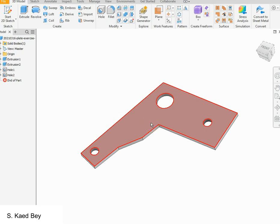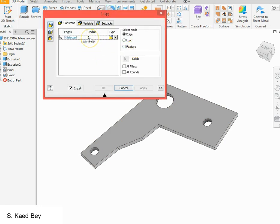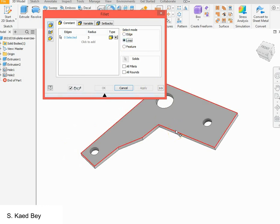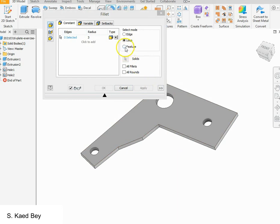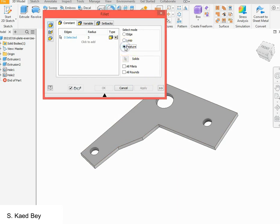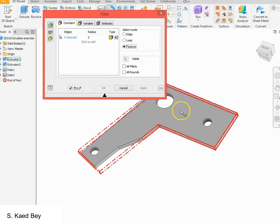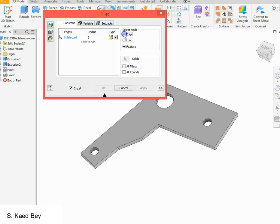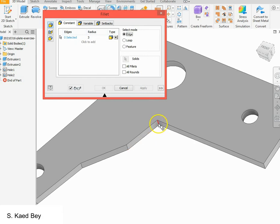We can fillet the edges as desired. Under the 3D model tab, click on 'Fillet'. You will be prompted to enter the radius — we will leave this as 3mm for now. You can click on individual edges, or if you want to fillet all sides you can choose the loop option, which will fillet all edges shown in red. If you wish to fillet an entire feature, click on the feature part and hover over the extrusion or choose it from the history browser. We will use edge mode — zoom in to the edge you would like to fillet and simply click on it.